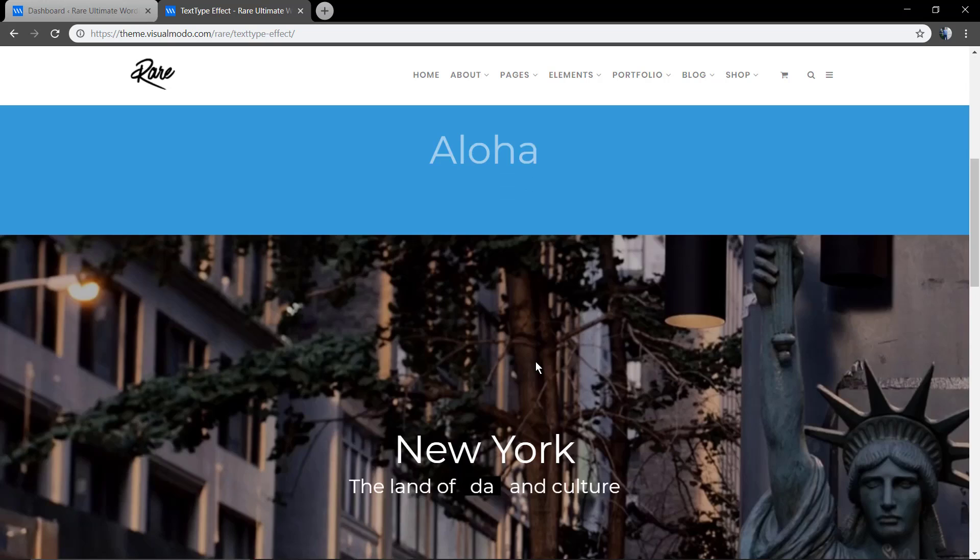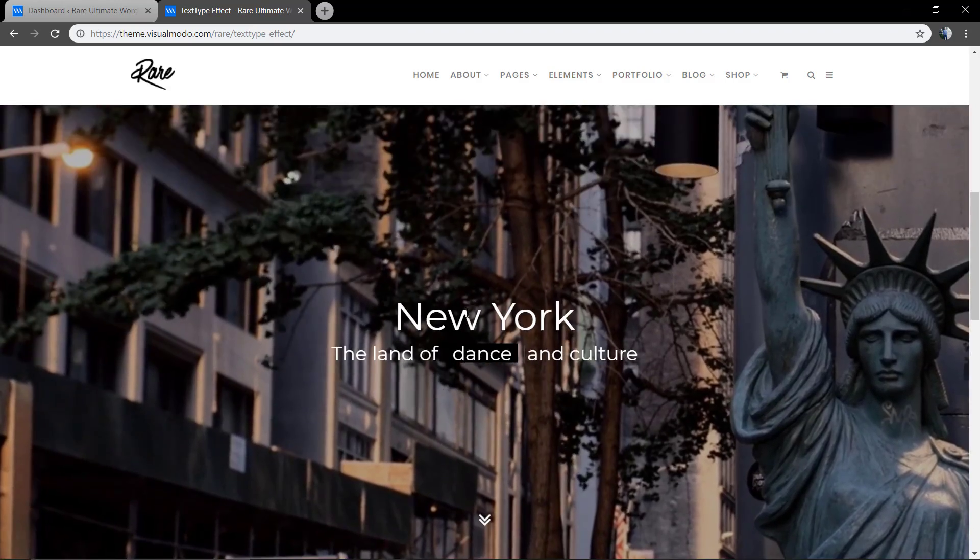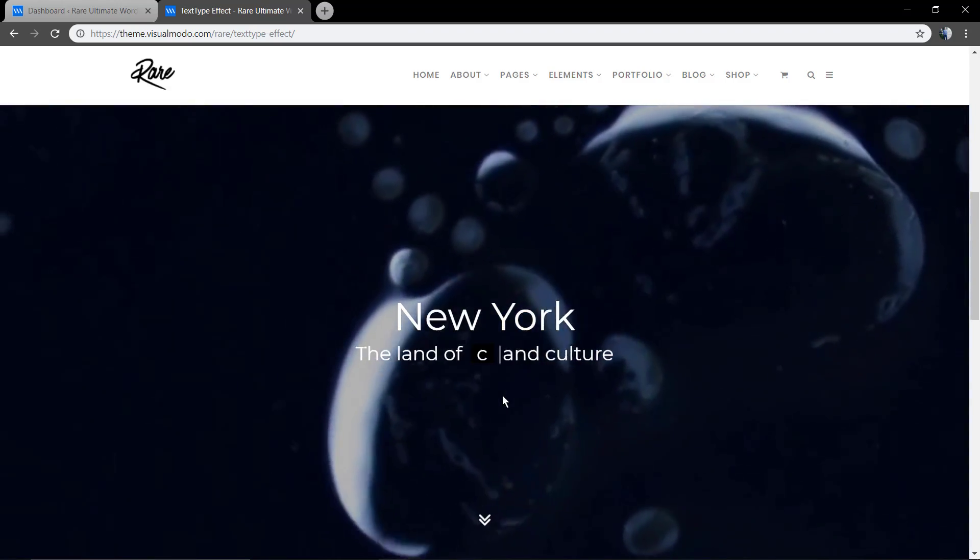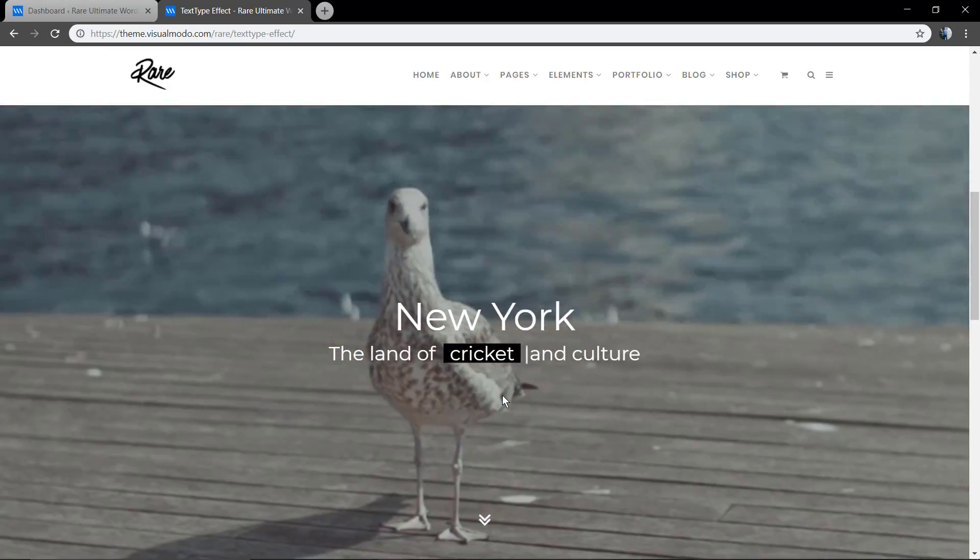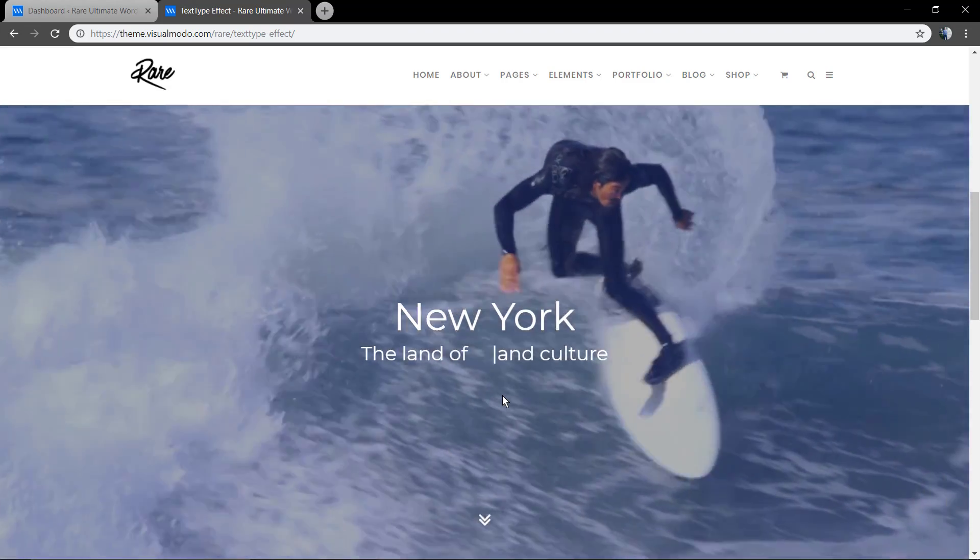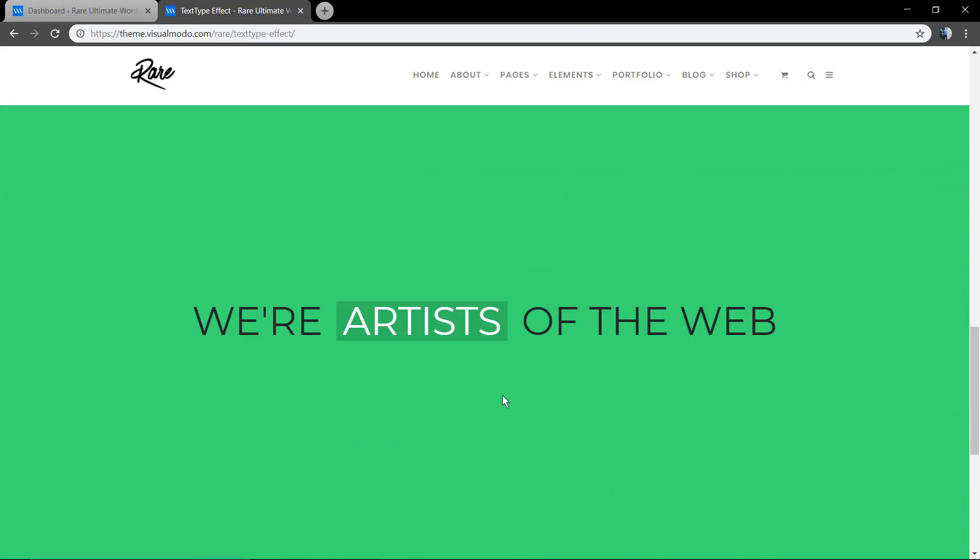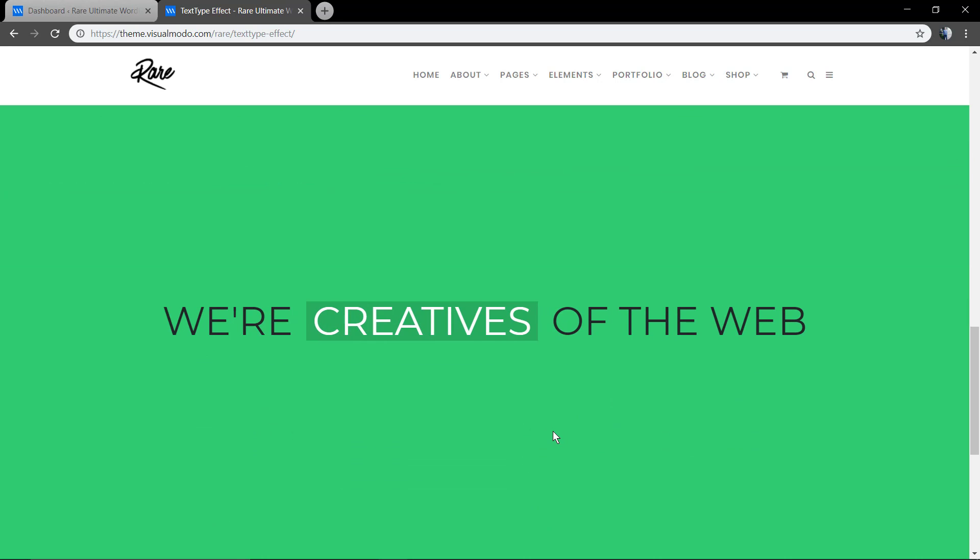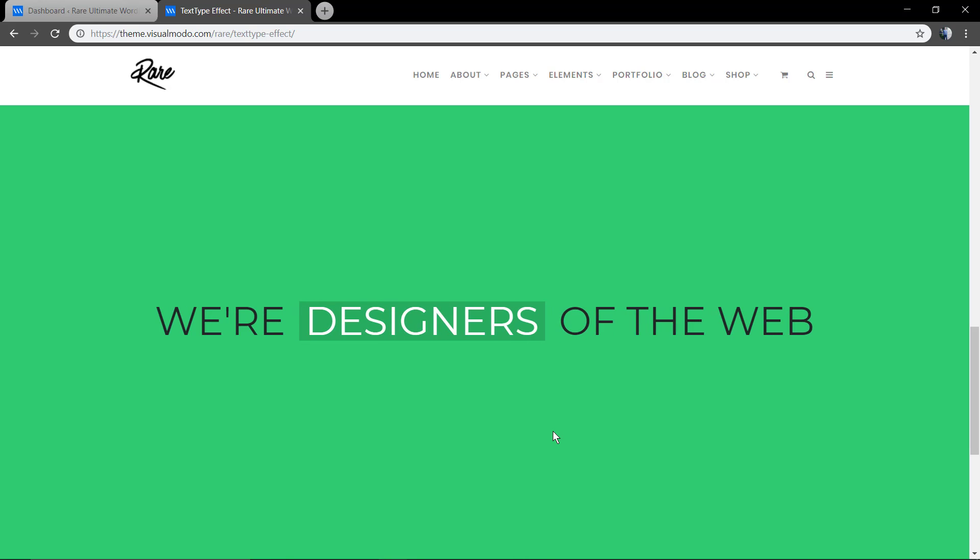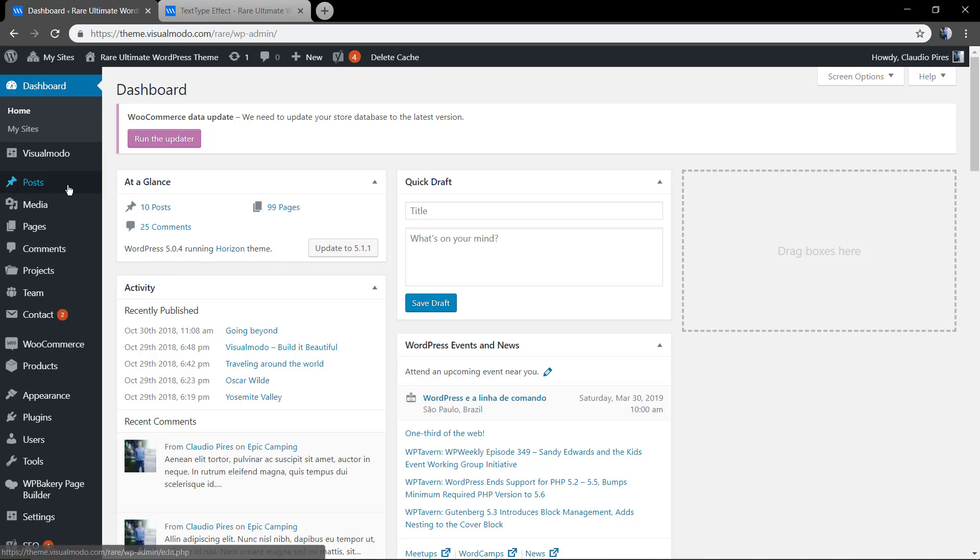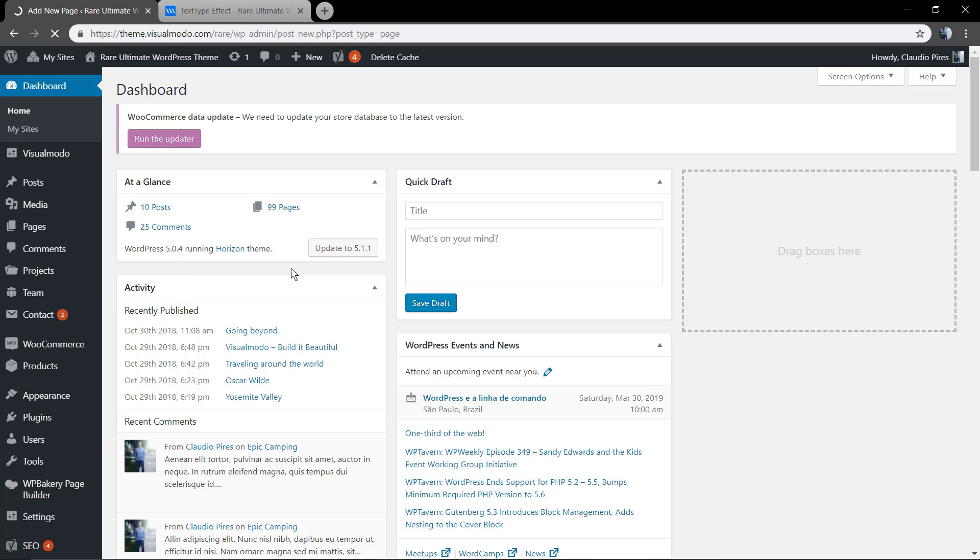As you can see, you can create beautiful and creative sections like this one with those effects. We are the designers of the web, we are the artists of the web, and other words like this to create catchy sections.